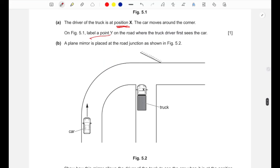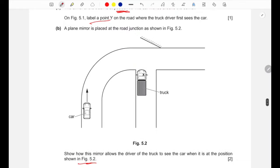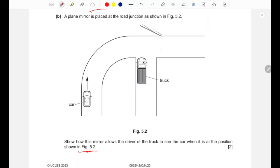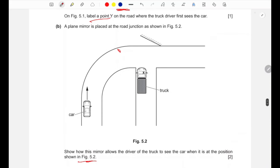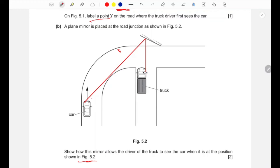Part b: a plane mirror is placed at the road junction. Show how this mirror allows the truck driver to see the car at the position shown in figure 5.2. Light rays from the car strike the mirror and are reflected toward the truck driver's position, so through the mirror the driver can see the car even before it comes around the corner.